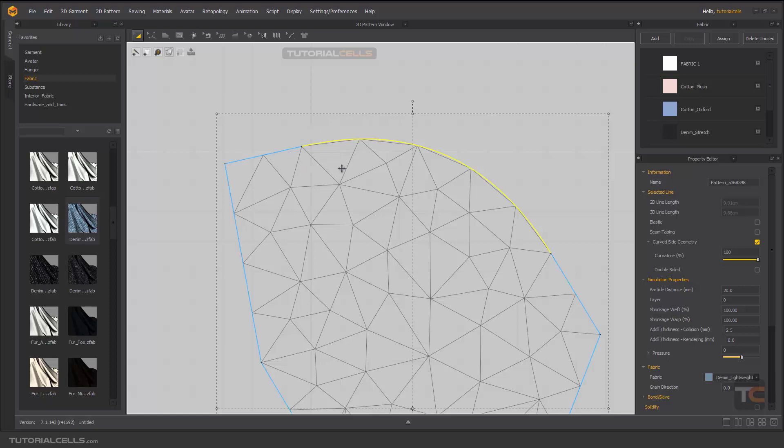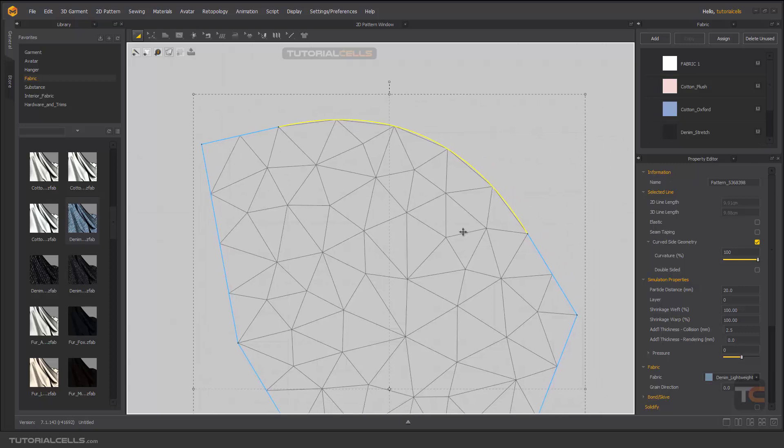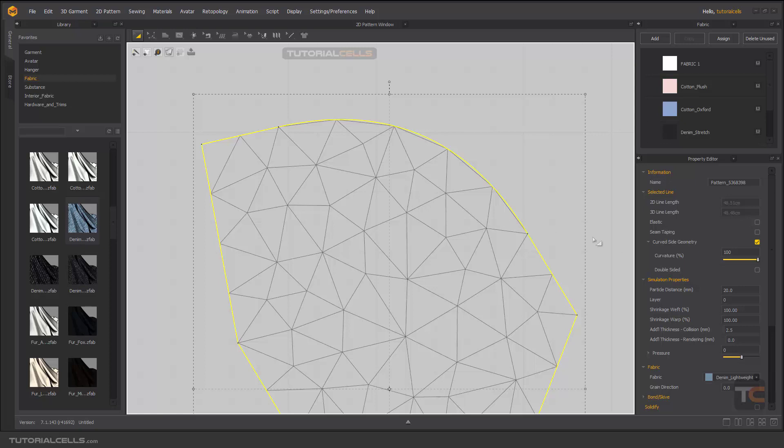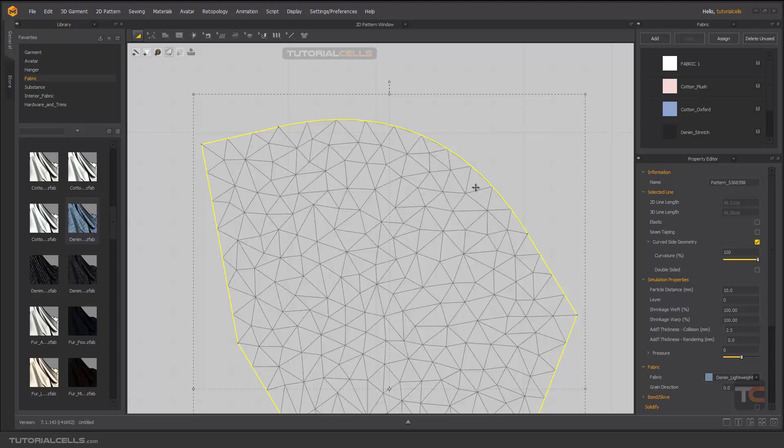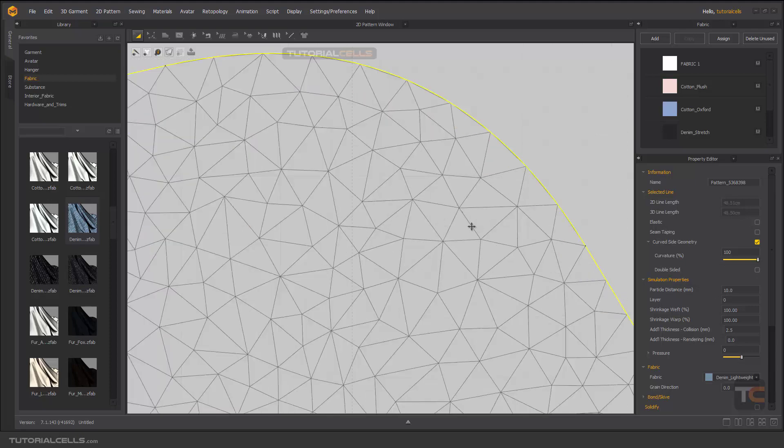You can create mesh just in these edges, not all, but I'll explain it later. If you select your pattern here, you can give a smaller number for the particle distance. I don't know why it's named like this, but a smaller number gives you better quality.